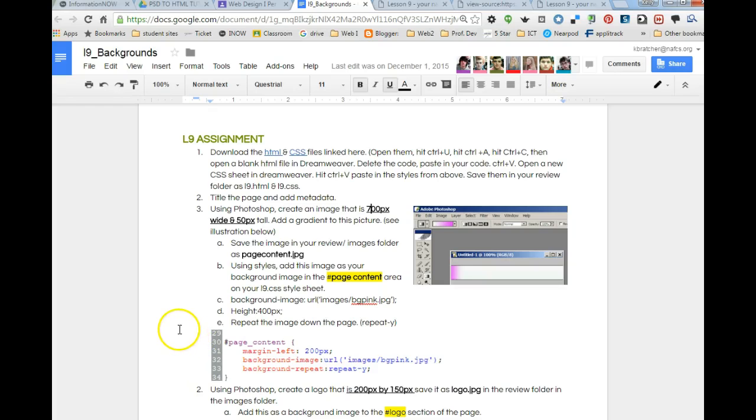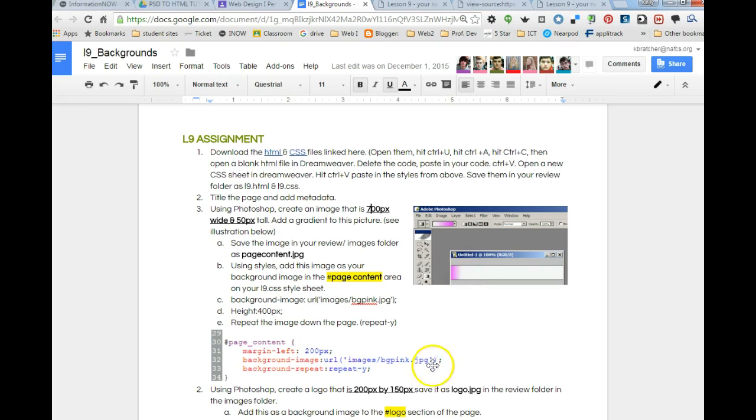In this lesson we're going to learn how to take and make custom backgrounds that are small and repeat them so that we don't have to wait a long time for them to load. So it'll be a small image that looks like a larger image.